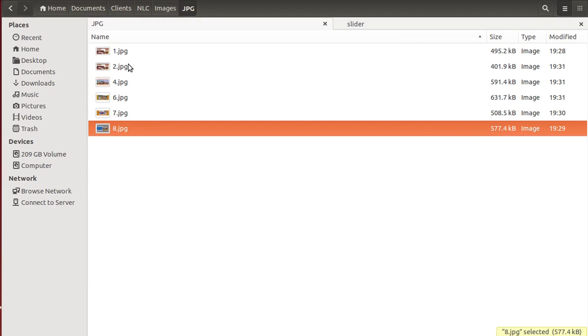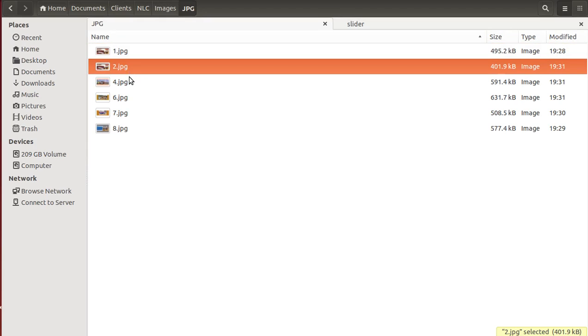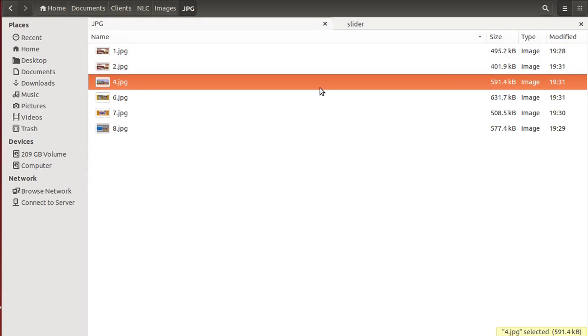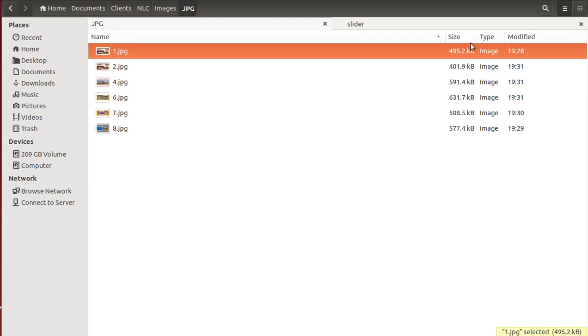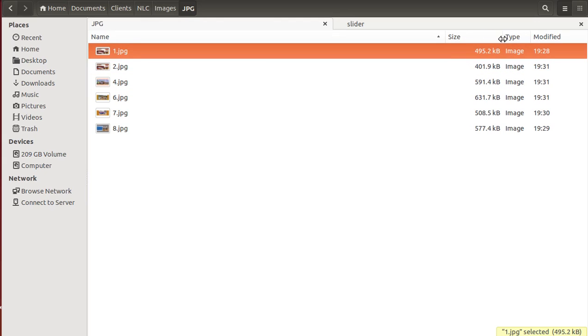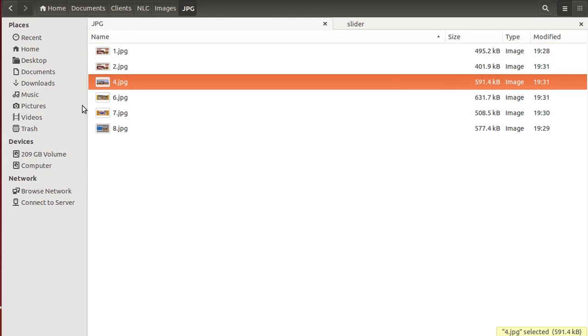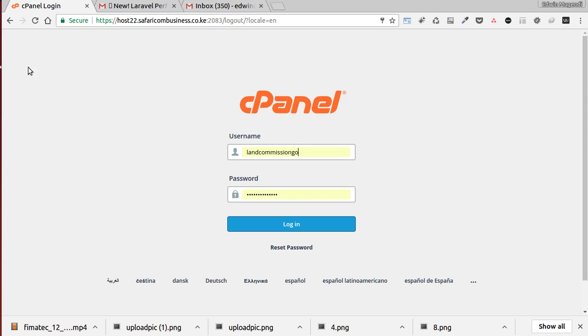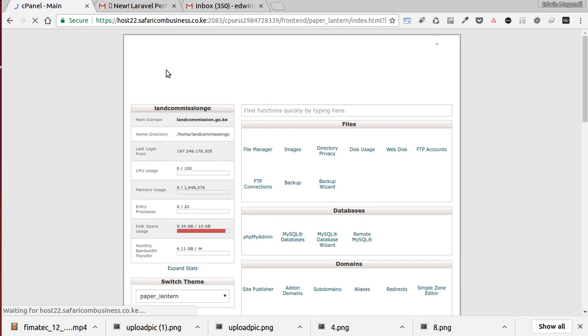Make sure the images are in JPEG format and the sizes should be below 500 KB to make it load fast in the browser. Go to the browser and then login to your cPanel.